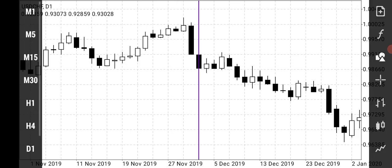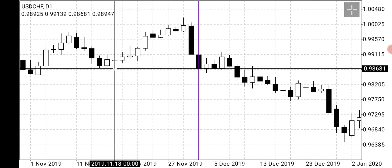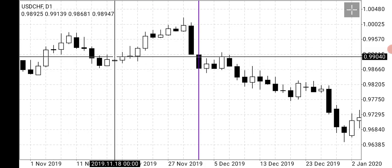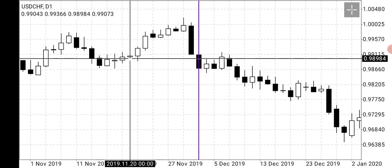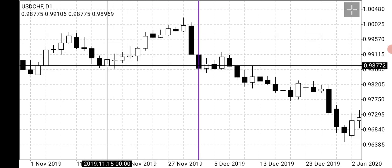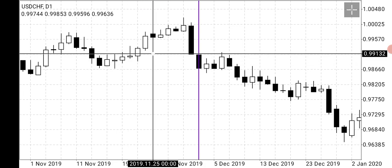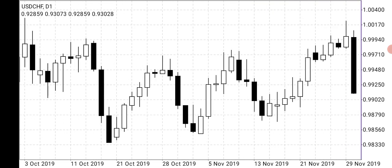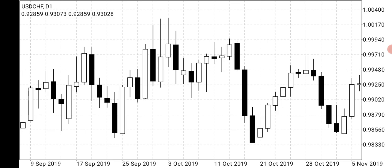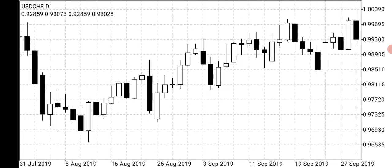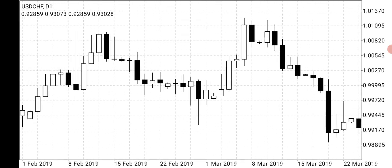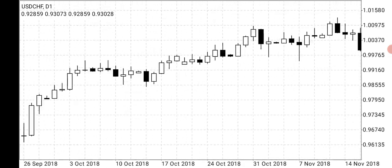Here you have a spinning top. The market was in a downward trend, price had been dropping, and then you have a spinning top. Look at how the market reacted to this candlestick formation — price went up. These are just the basic things you need to know about candlestick formations, and you can become so good at using them that you don't need any other tool for trading.